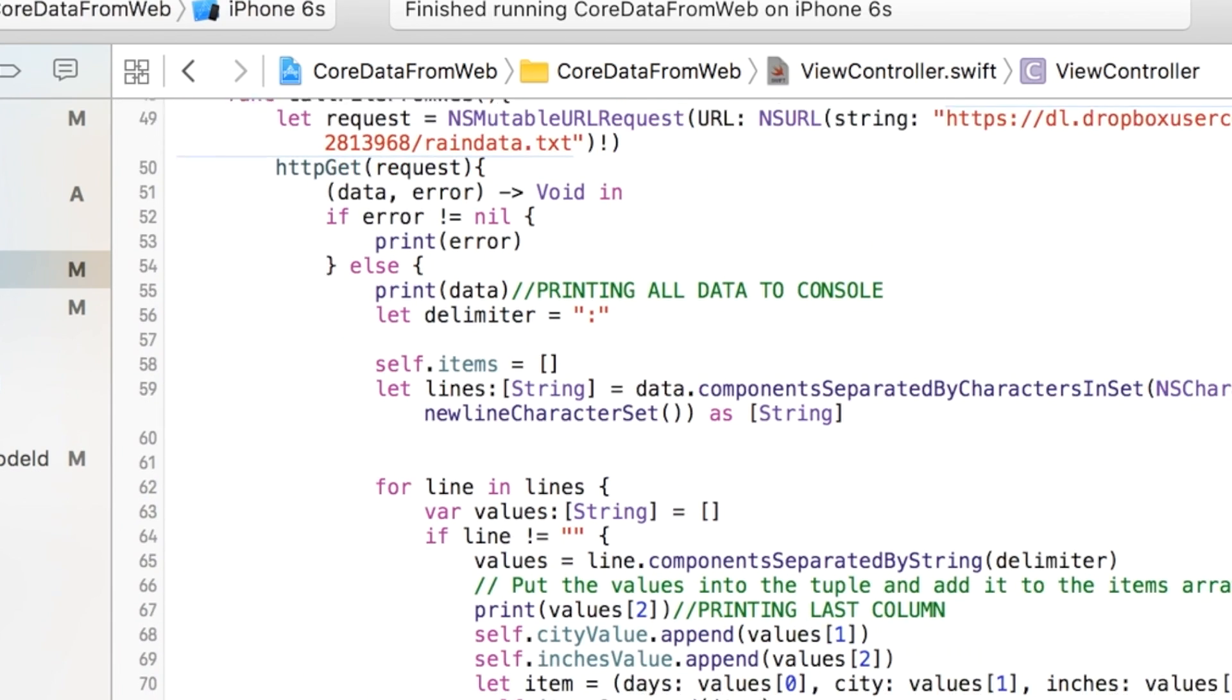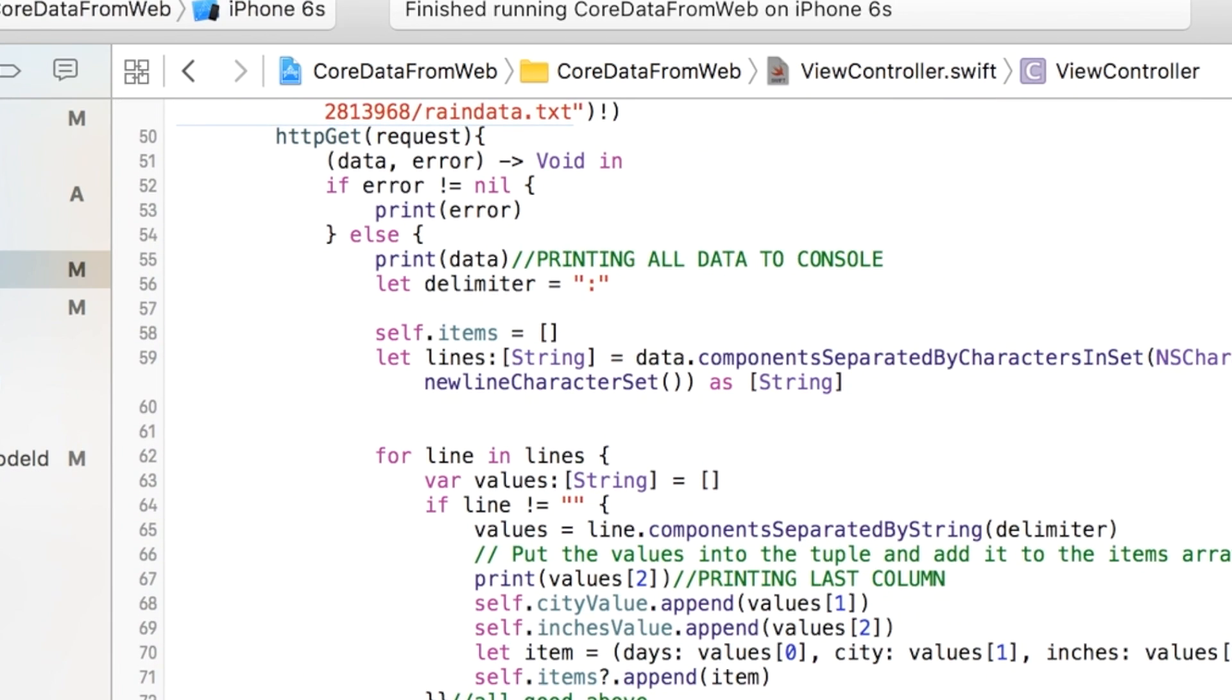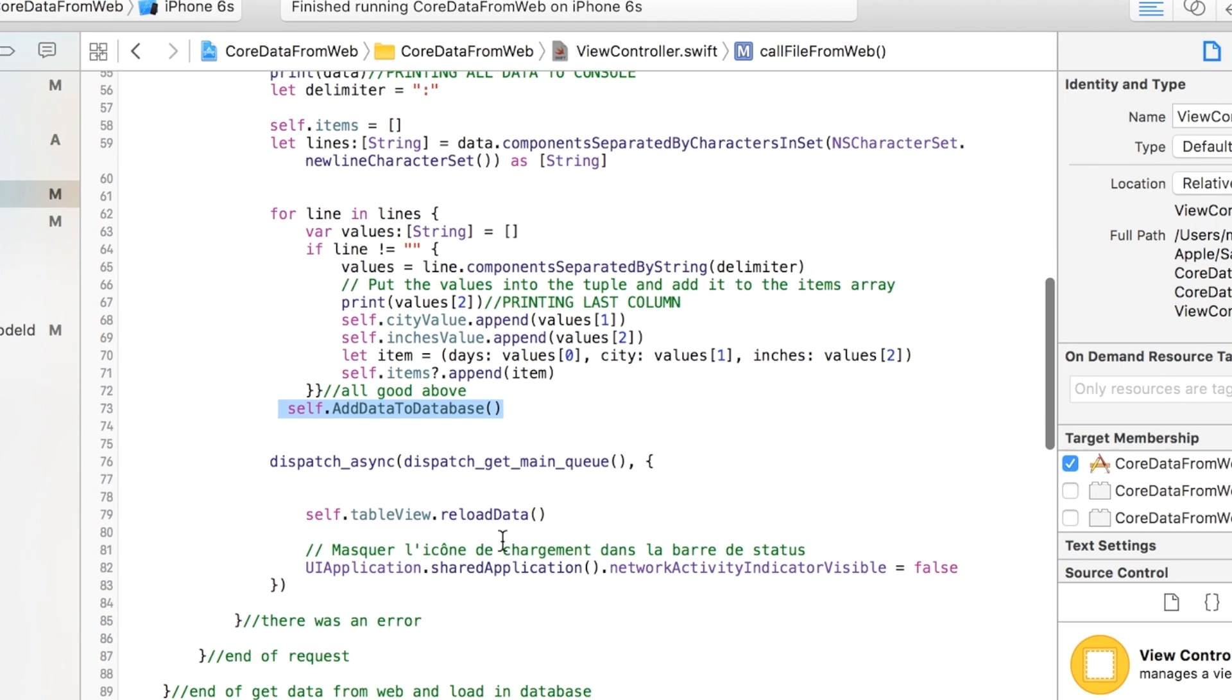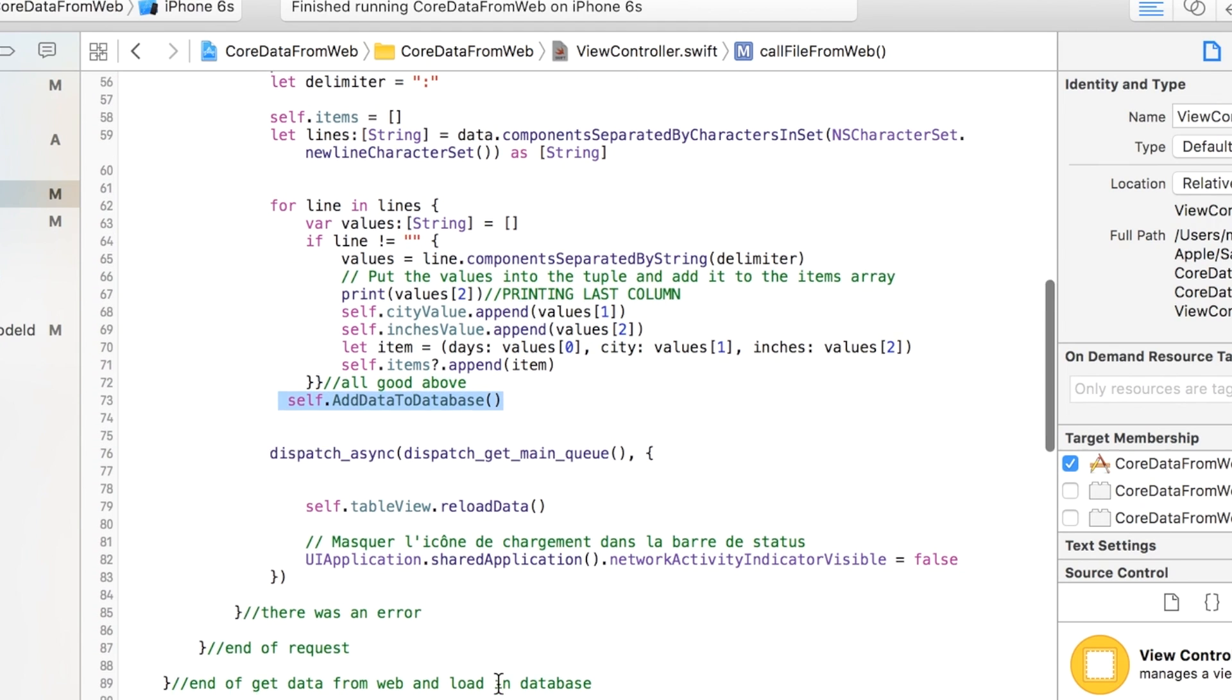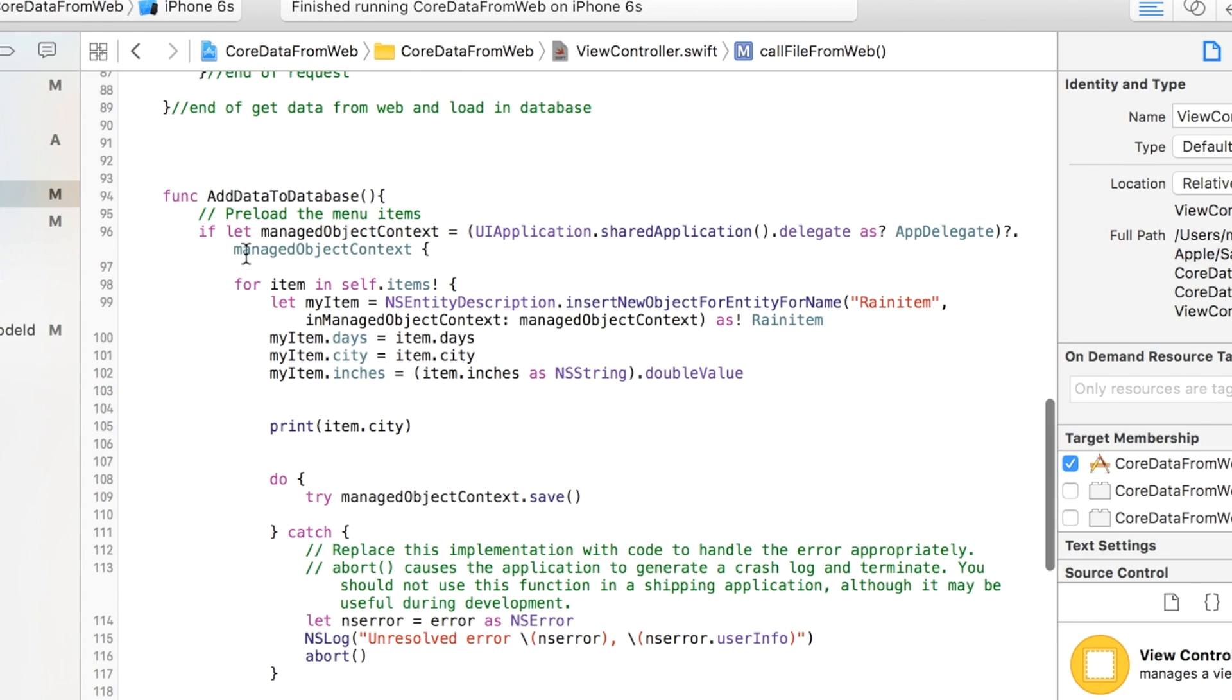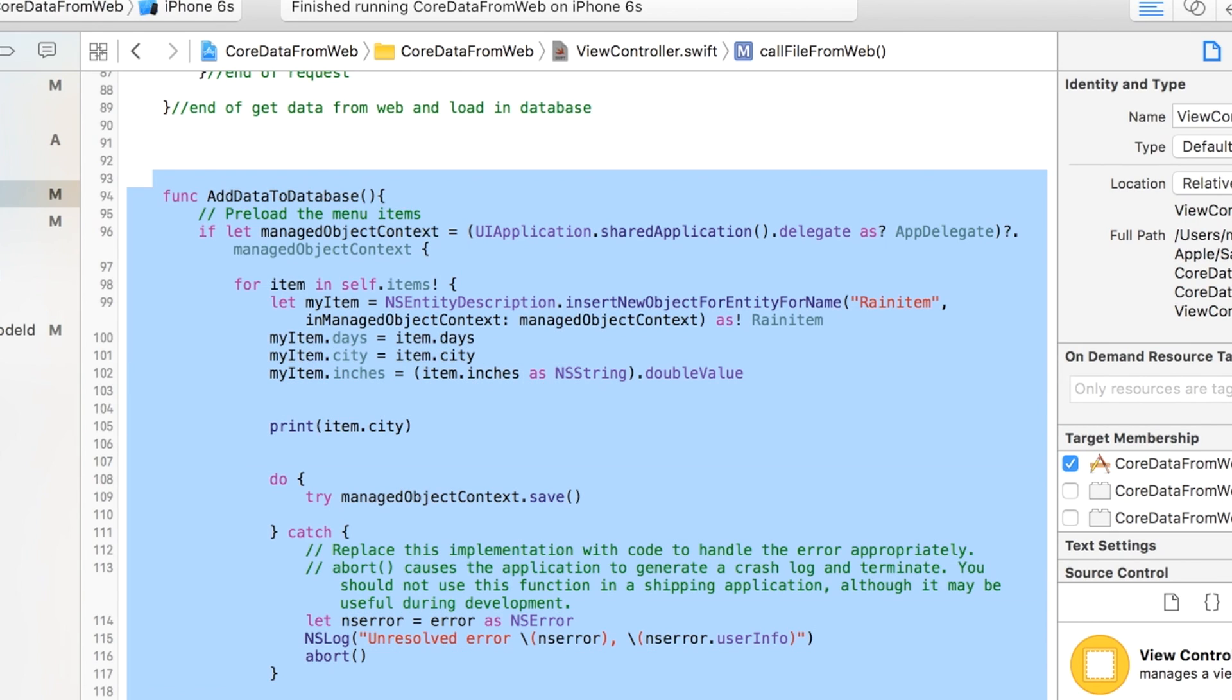And so we're going to add this call to this new function we're going to create called add data to database. And that's basically after we downloaded all the information. Now you want to add it to the database is basically what we're doing. I think I had that in there. I just commented it out. You can uncomment it. And so I'll give you this code. But this is what that function looks like. It's pretty simple.